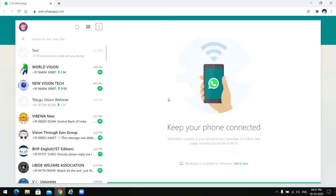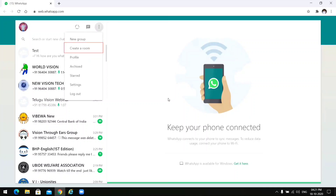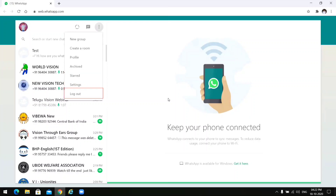Next, pressing down arrow — menu button, Enter. Options available: new group, create a room, profile, archive, start, settings, logout.